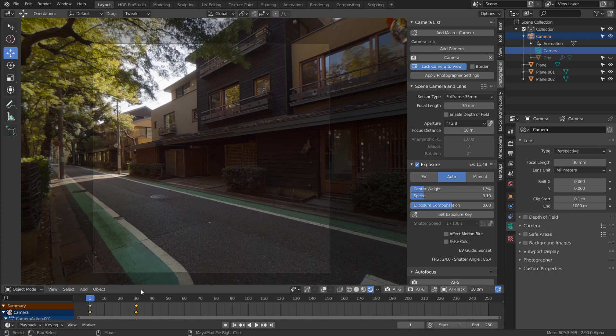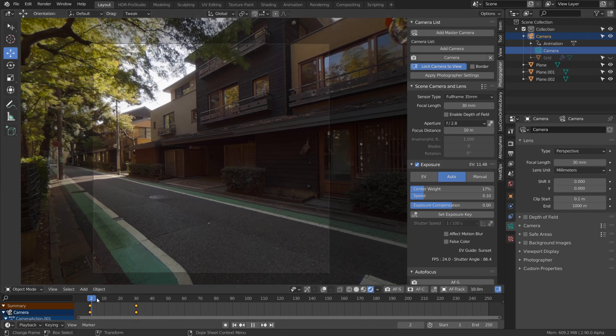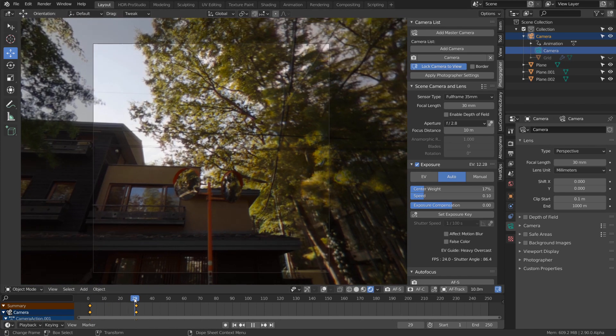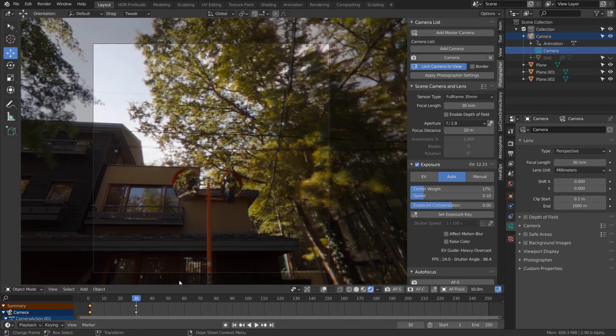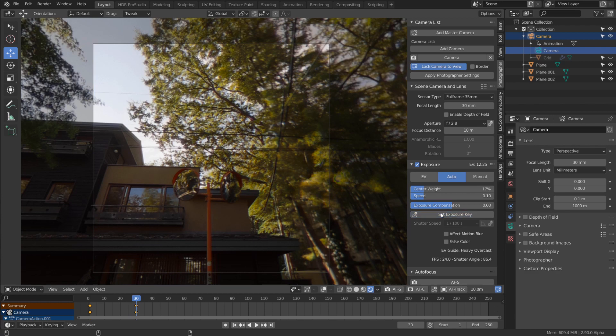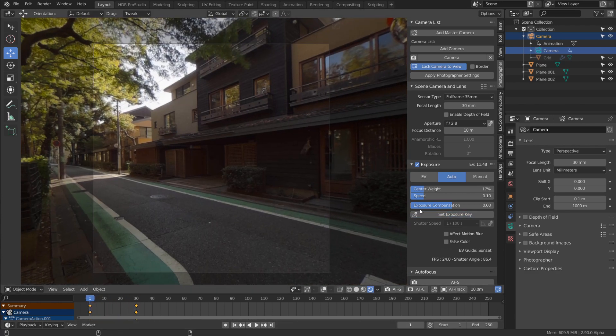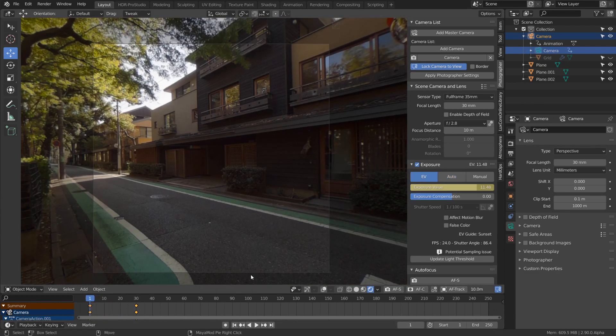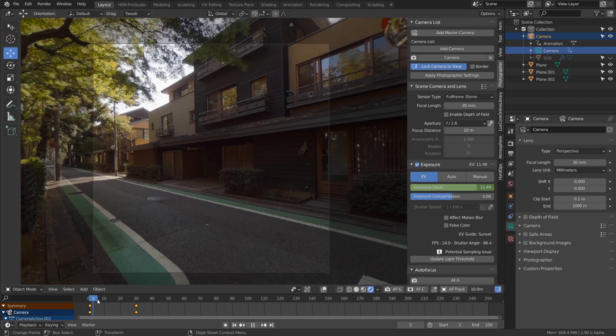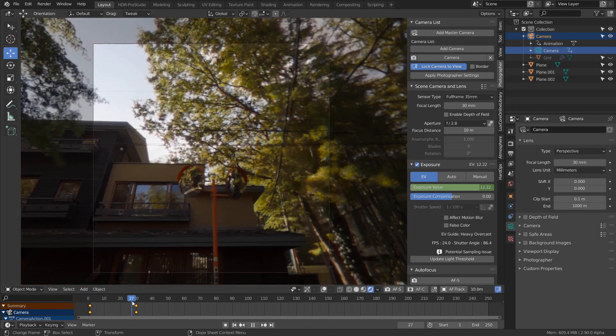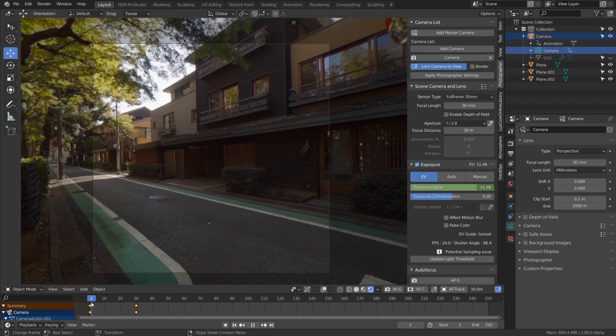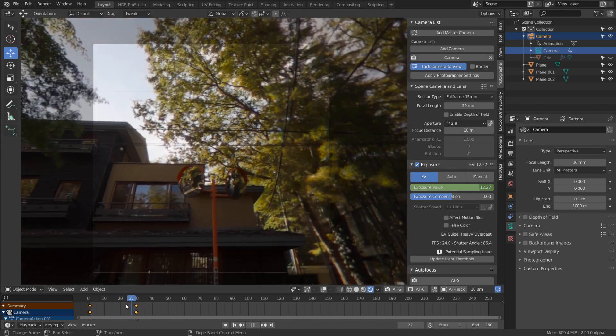the set exposure key. With an animated camera, you can set exposure keys at different frames of your animation, then switch back to EV. You'll see the EV value has been animated accordingly.